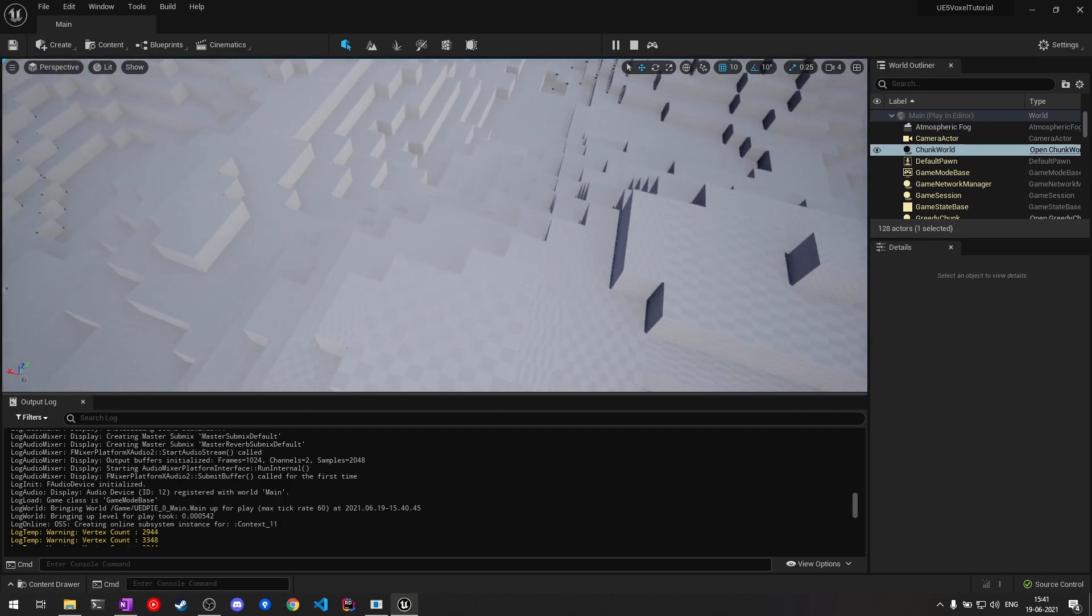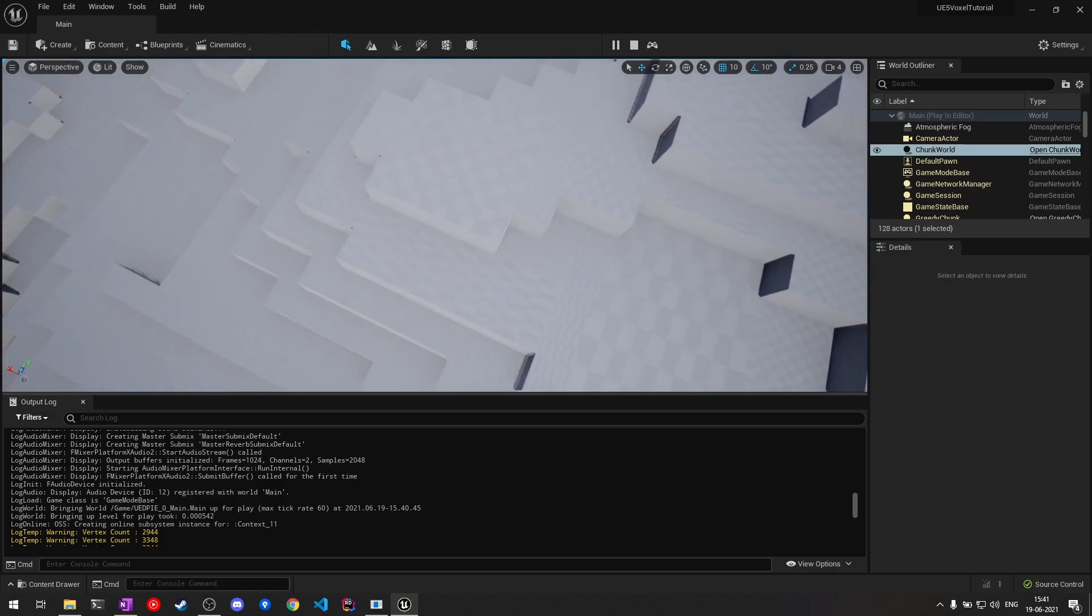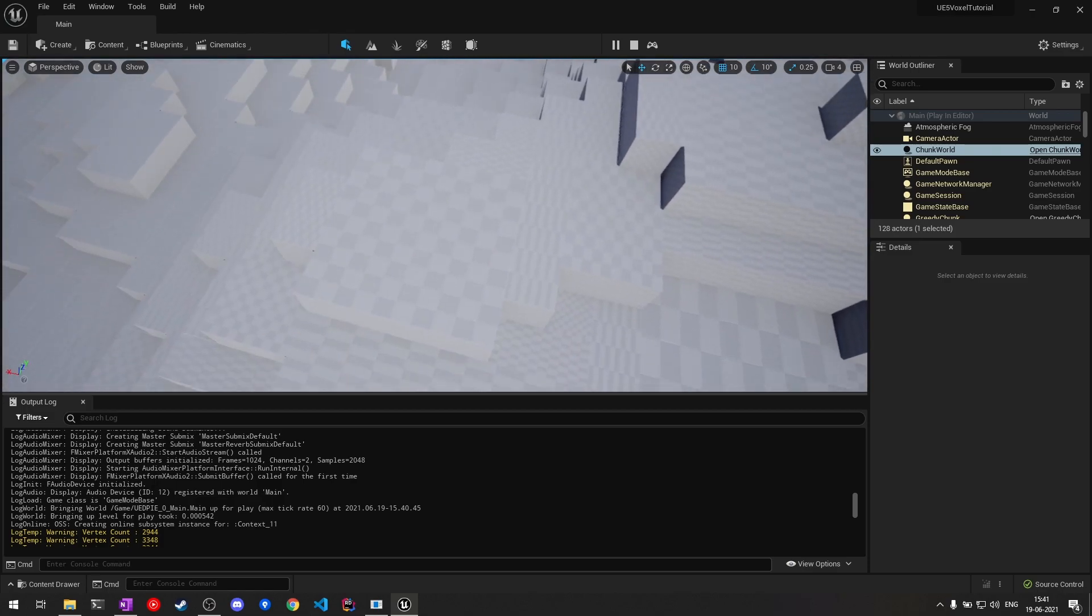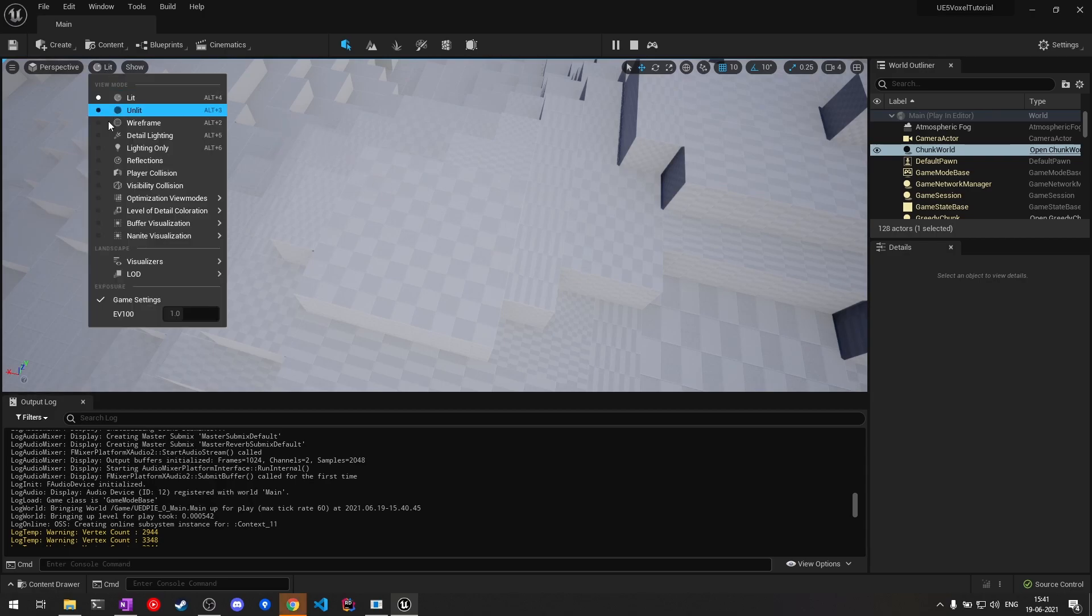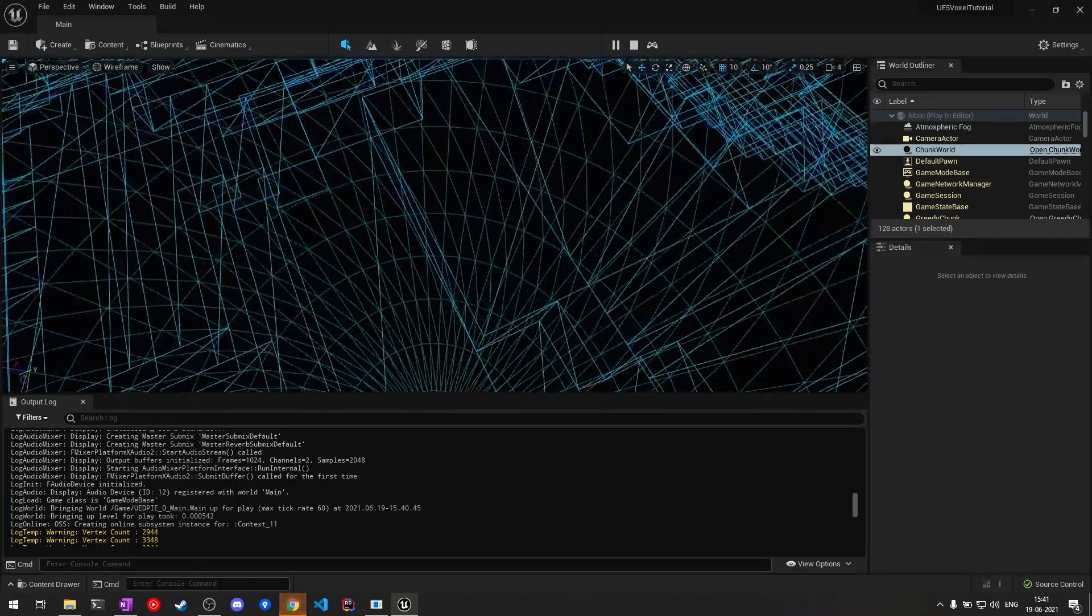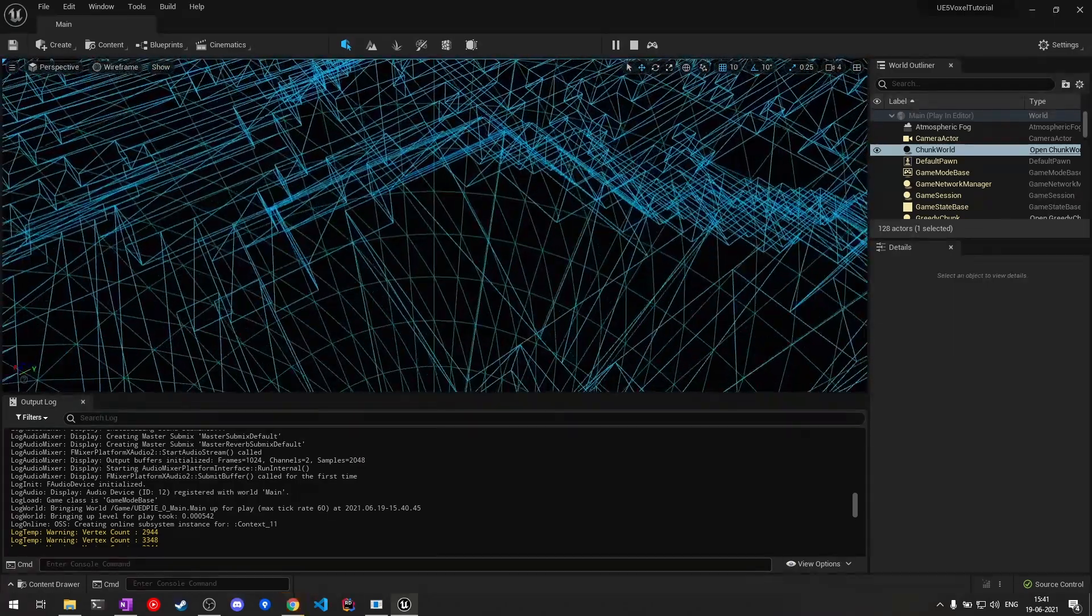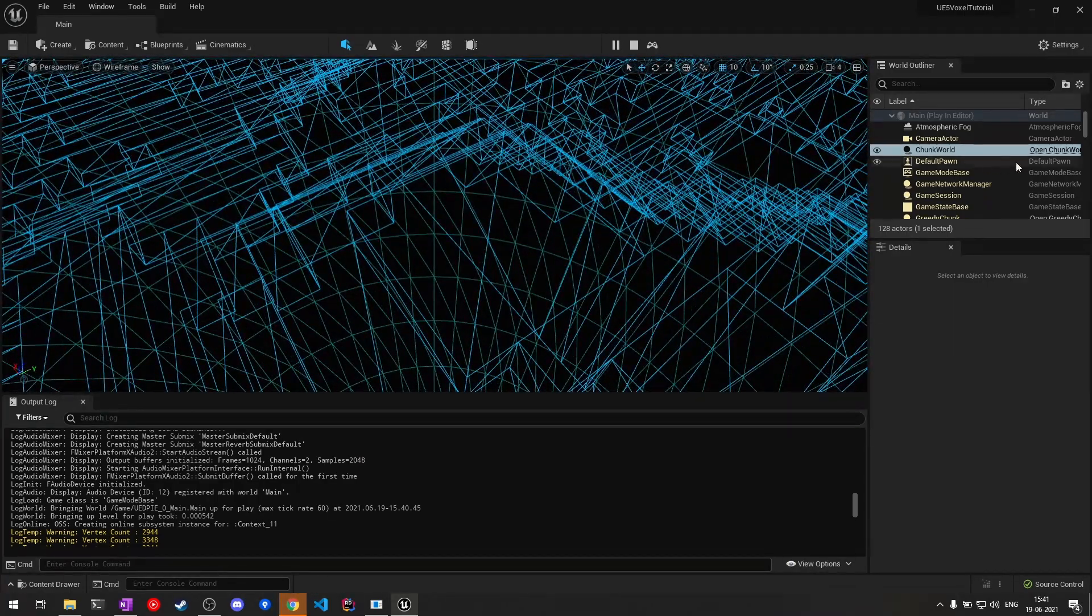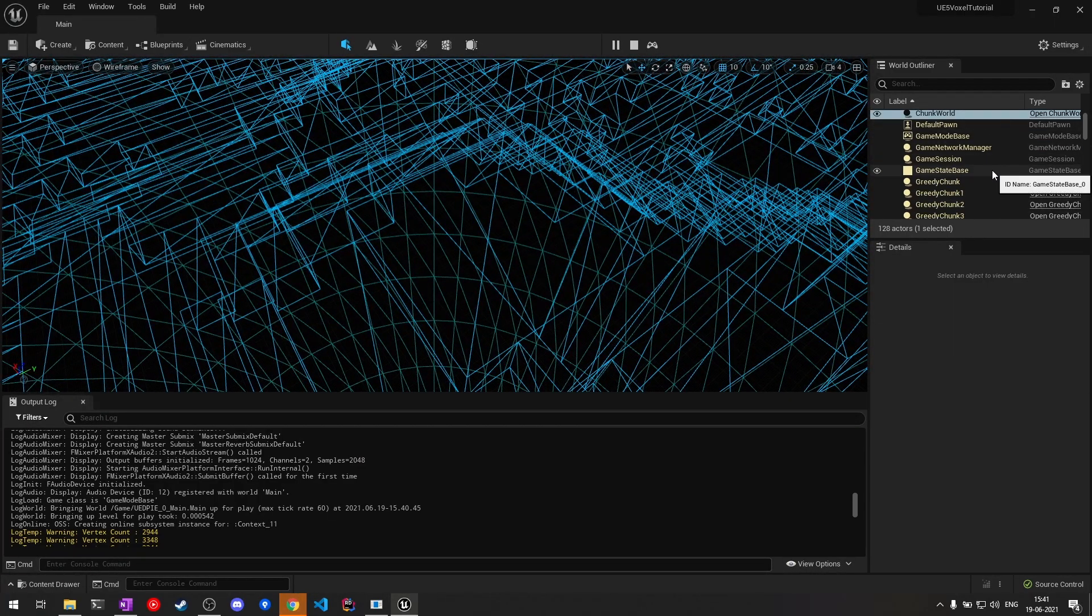Greedy meshing is just merging the faces wherever possible, so that way it can reduce the vertex count. If I switch to the wireframe view, you can see the faces here.